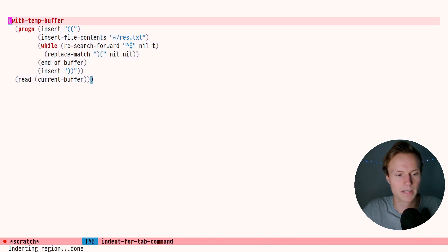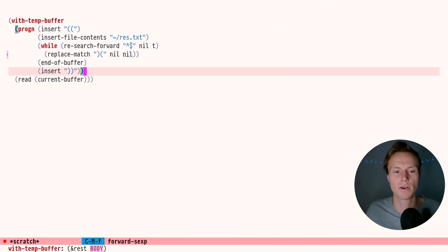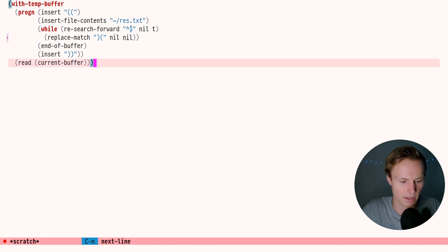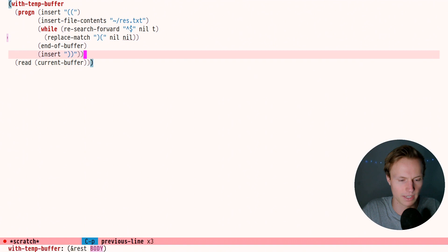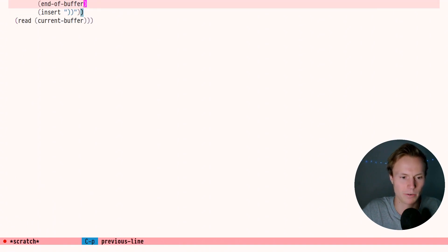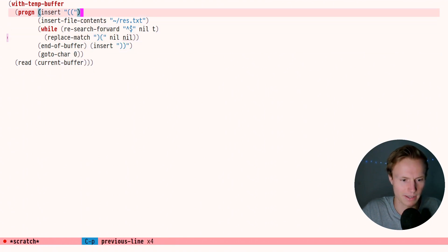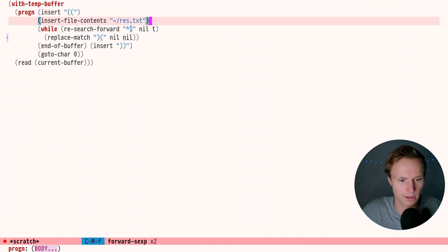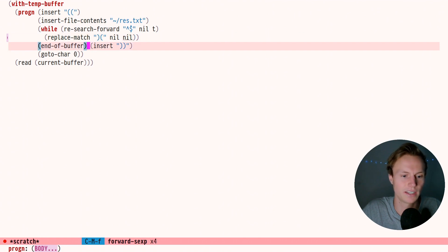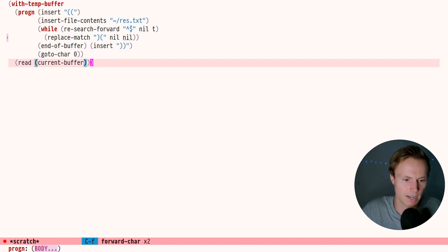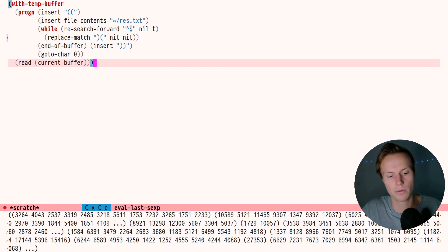In theory there's probably a more efficient way since putting all text into one big list isn't always ideal, but for this use case it's totally fine. The issue is that after all our insertions the cursor is at the very end, so when we try to read we're reading nothing. All we need to do is add `(goto-char 0)` at the end to return to the start. So the sequence is: insert opening parens, insert file contents, replace newlines with list delimiters, go to end of buffer, insert closing parens, then go back to start and read.